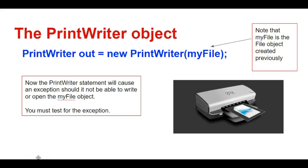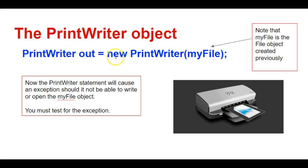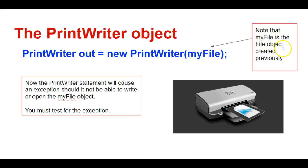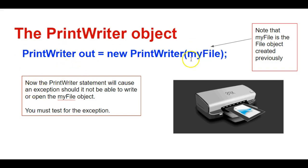So the next step is create the print writer object. So the print writer object goes like this: PrintWriter name of your object, for example, out gets new PrintWriter, and I have to have this file object here. Note this is the file object from File. Now when I do this print writer statement, it's either going to work or it's not. So if PrintWriter is able to access this file object and read or write to it, then it'll be successful. Otherwise it throws an exception.